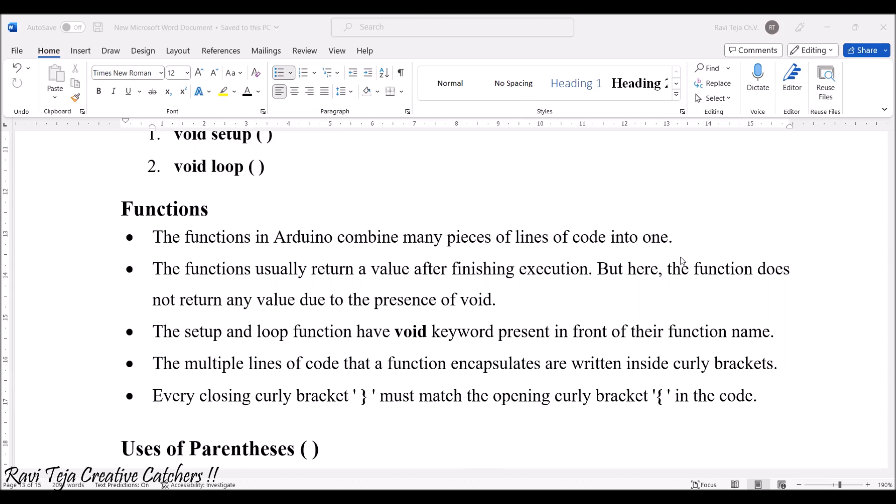But here, if we place a word called void before any kind of function, it does not return any kind of value. Similarly, the setup and the loop function will be having void keyword present in front of their function name, such that it does not return any kind of values.